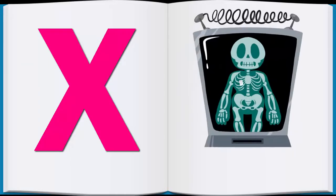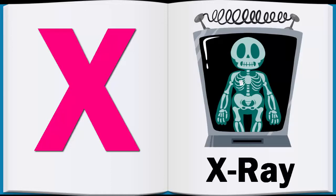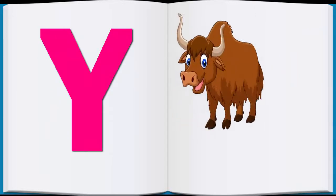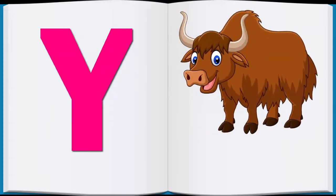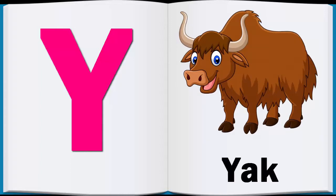X, X for X-Ray, X-Ray. Y, Y for Yak, Yak.